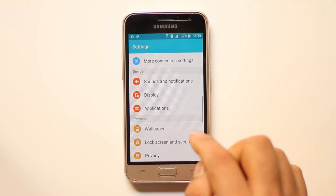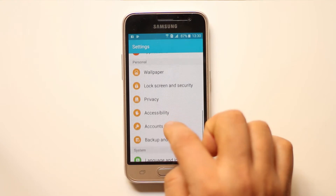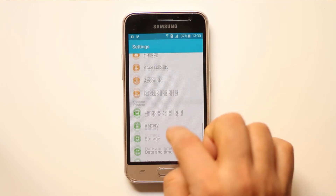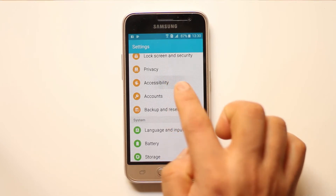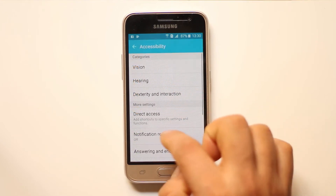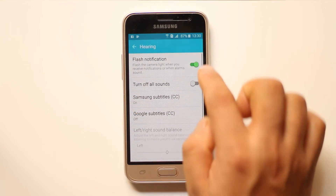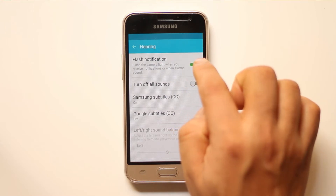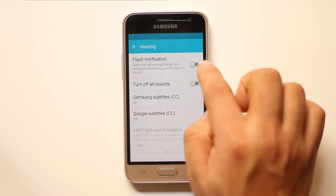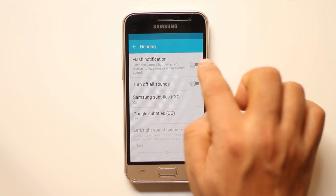Go to settings, scroll down and go to Accessibility, then go to Hearing. Then make sure that Flash Notification is turned on.